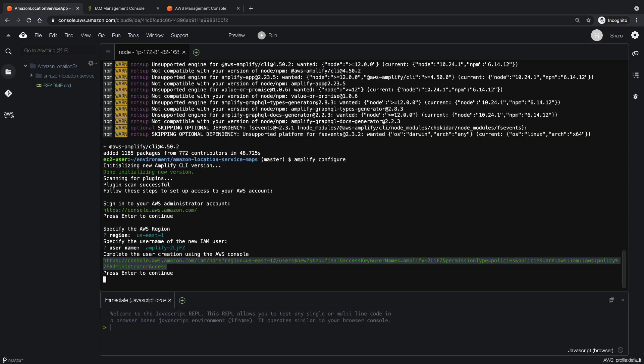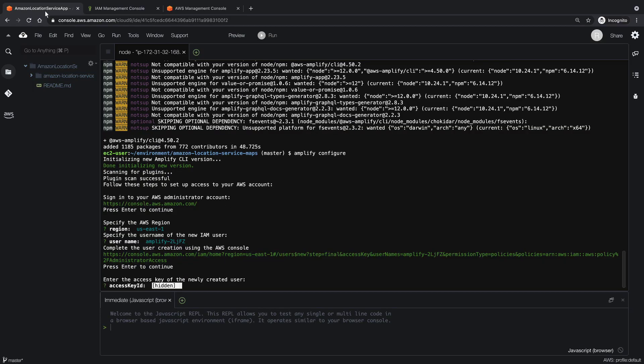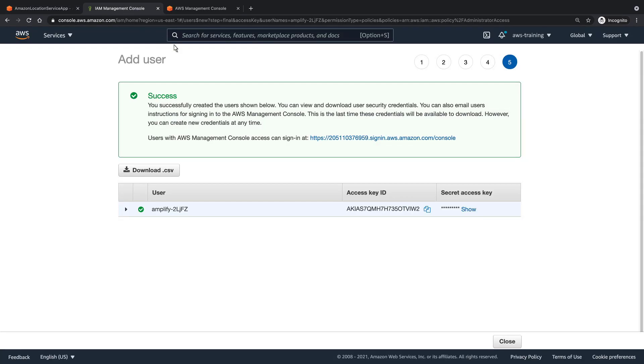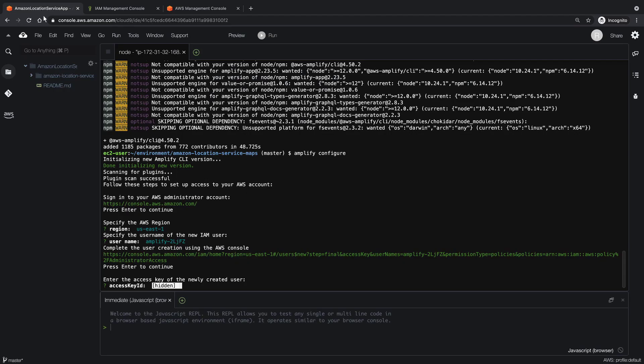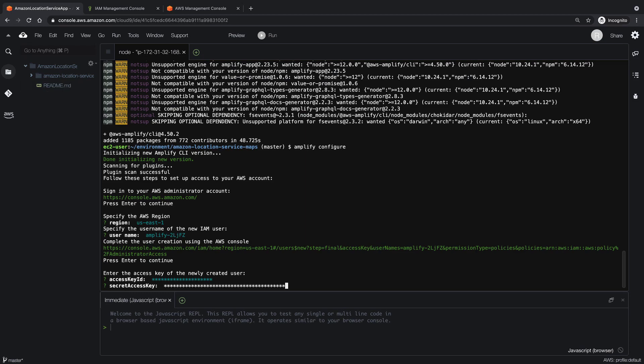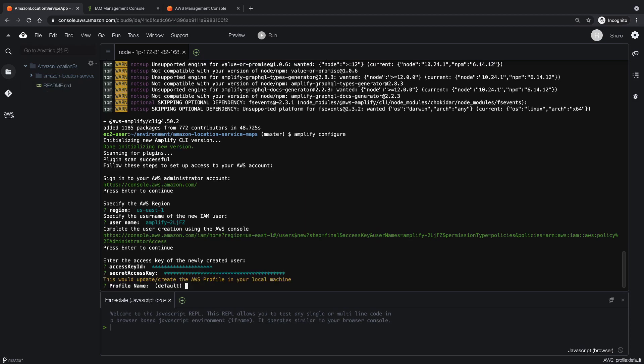Let's return to Cloud9. We'll copy and paste the keys for the user we just created. Let's use the default profile name.